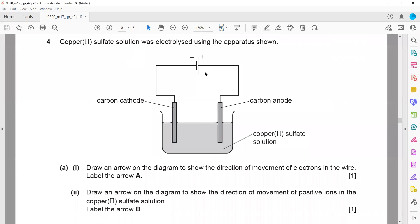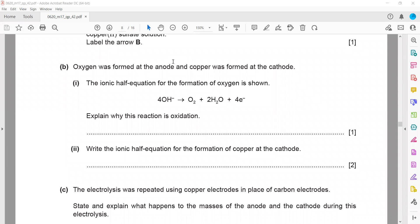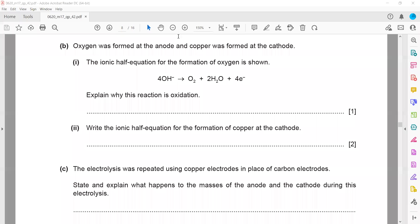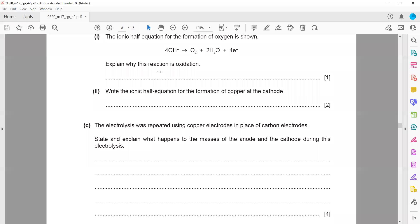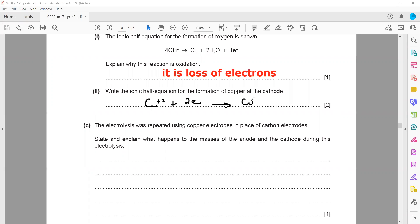Question 4 is about electrolysis of copper(II) sulfate solution. Electrons always move from the negative terminal out and into the positive terminal. Positive ions move towards the cathode. Oxygen is formed at the anode and copper at the cathode. The change at the anode is oxidation — a loss of electrons. The ionic equation for copper deposition: copper ions from the electrolyte move towards the cathode, gain two electrons, and form copper metal.